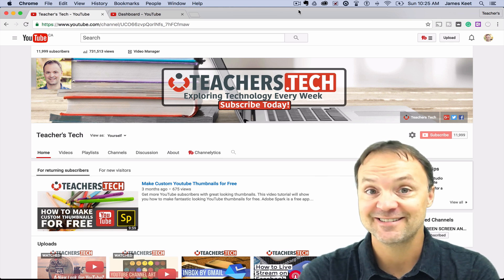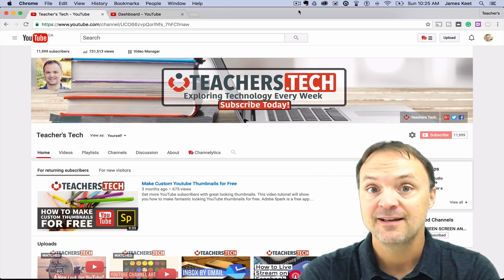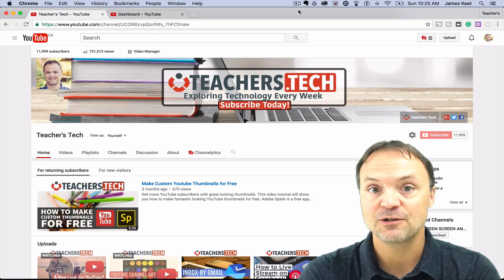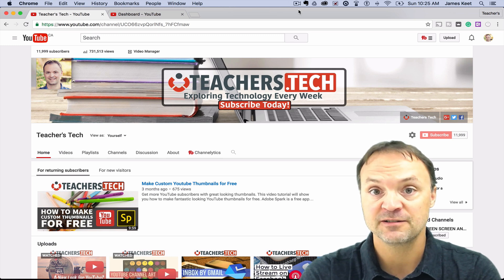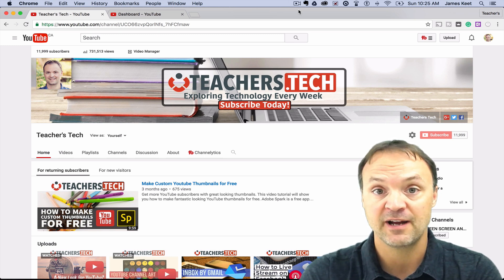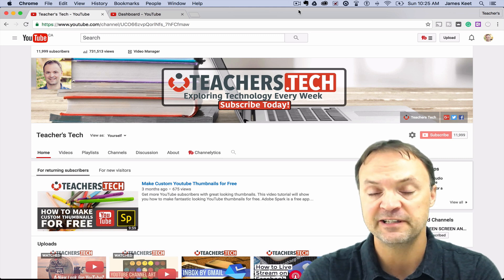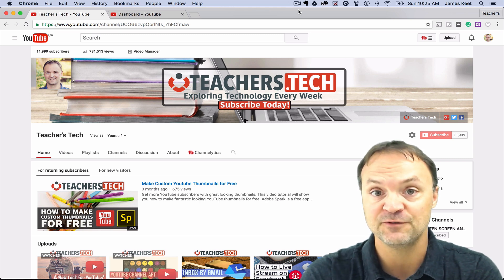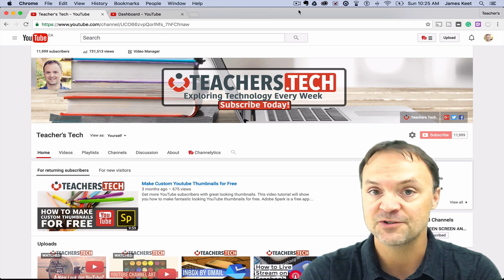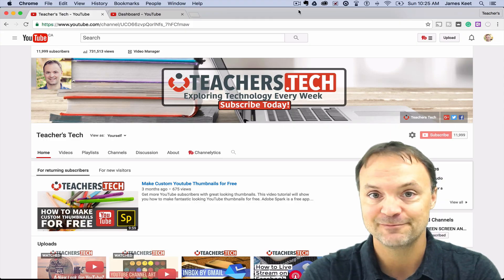Hi there, Jamie Keat here today at Teachers Tech. Hope everyone's having a great day. Today I want to take a look at how to add another channel to your existing YouTube channel, and once you do that, how you can add managers to help you manage your channels and how to delete this at the end if you don't want it. So stick around and let's learn how to do this.